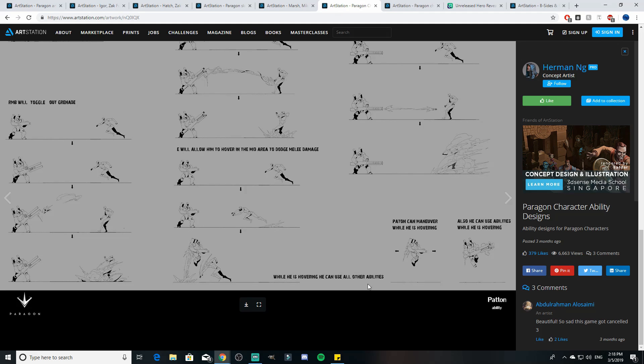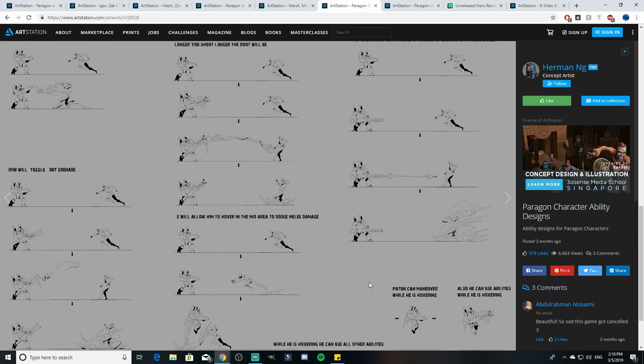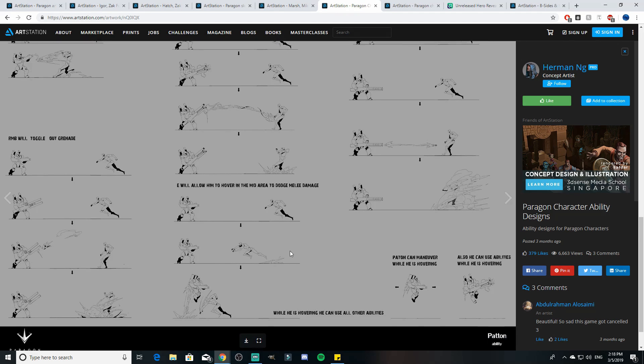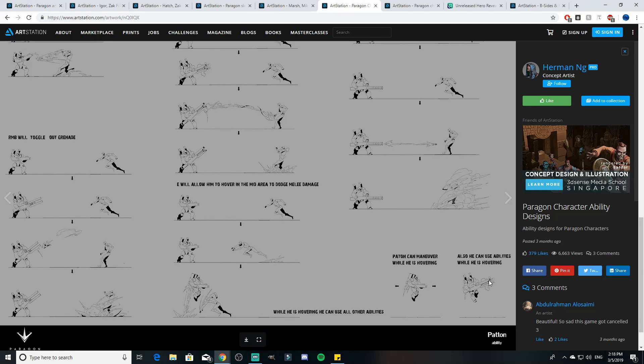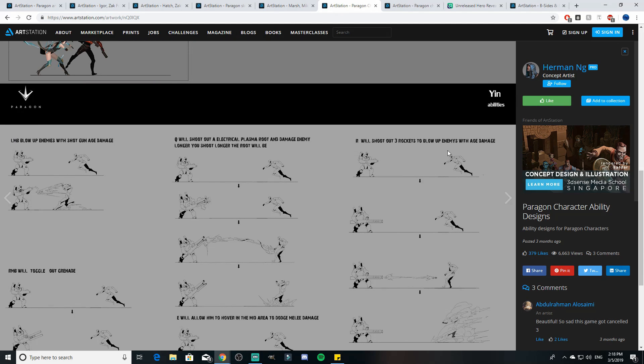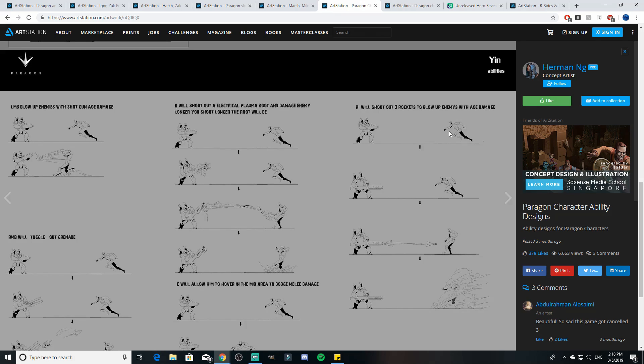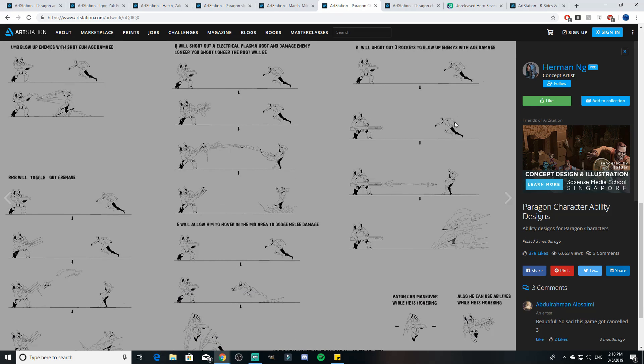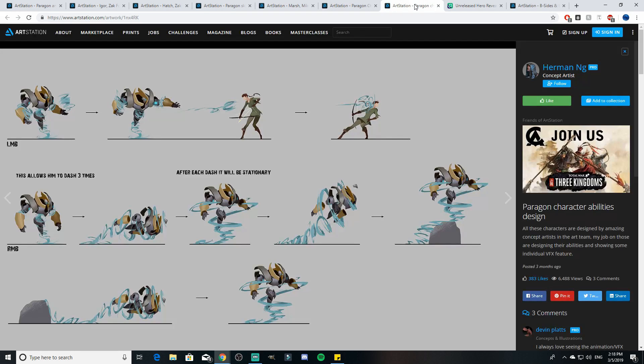His E would allow him to hover in mid air and he could dodge melee attacks. That big jetpack that he has here on his back could be used to hover up in air. He would be able to dodge melee ranged attacks. He can also use all of his other abilities while he's in mid air. I'm assuming there would be a constant mana drain. And then his ultimate he would shoot out three rockets to blow up enemies with AOE damage. That's kind of why I think he would be a caster because he just has so much AOE damage with this kit.